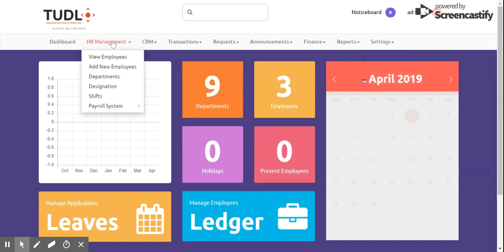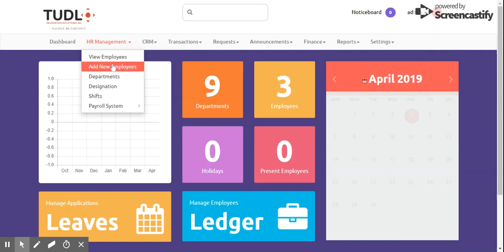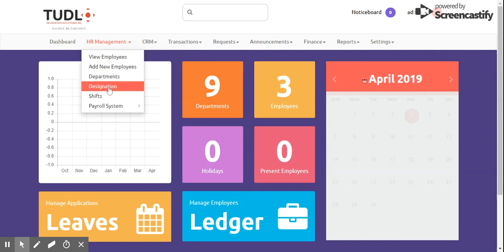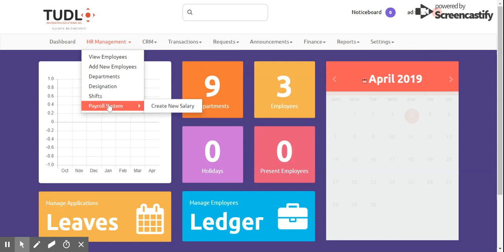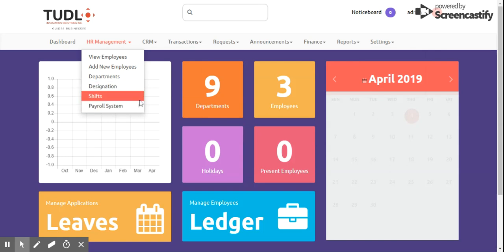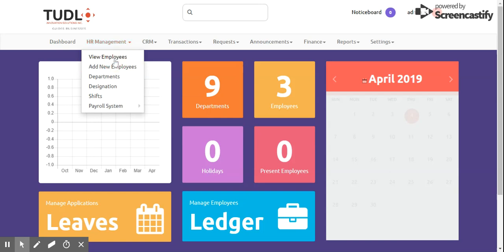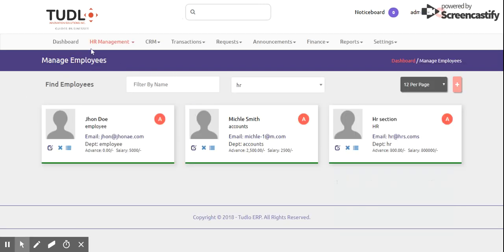Now that's for our dashboard. We have here the HR Management tab where you will see: View Employees, Add New Employees, Departments, Designations, Shifts, and Payroll System where we can create new salaries. Under View Employees, you can see all employee information — their names, email, and department.